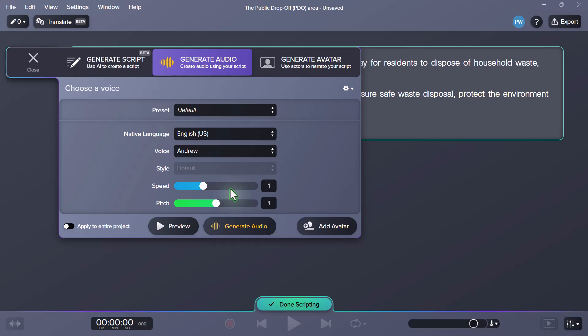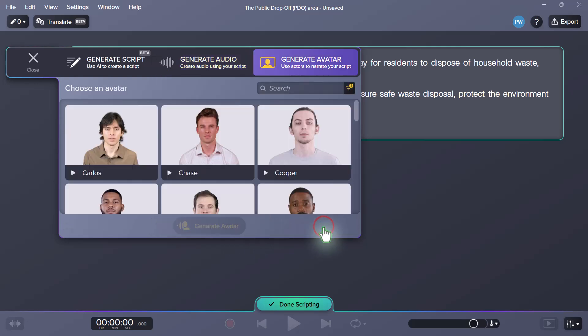Seems pretty good. One of the nice things about this is the ability to adjust the speed and pitch. So if it's not quite to your liking, you can make some changes there. I generally think that e-learning should be a little bit slower — not too slow, but slow enough that even someone who needs a little extra time to comprehend what's being spoken can do so. You can certainly generate audio and create a little clip that could be added to your e-learning course, but let's add avatar and see what that process is like.